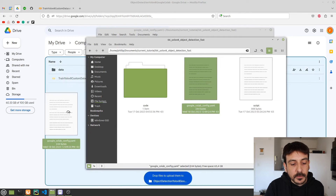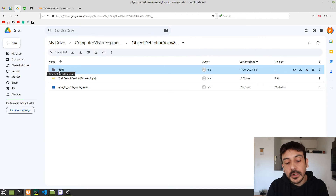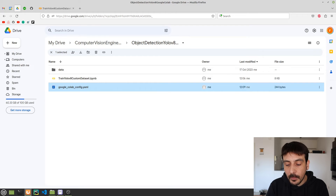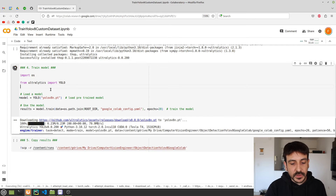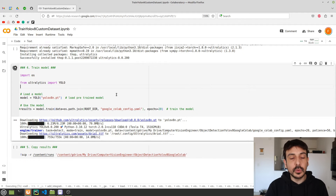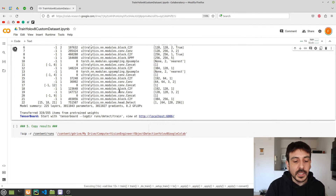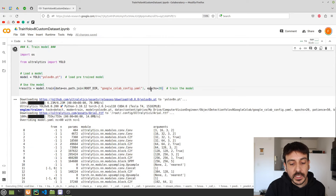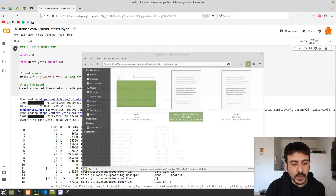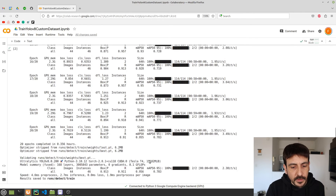Once you have prepared this YAML file, upload it into your Google Drive the same way you did with your data directory. Then go back to your Google Colab, execute the training cell, and that's pretty much all you need to do. Now just wait until the process is completed. This depends on how many images you have and how many epochs — in my case I'm training for 20 epochs with around 2000 images, which will take about two to three hours.